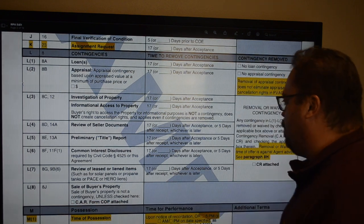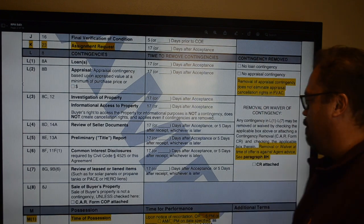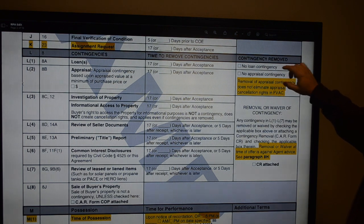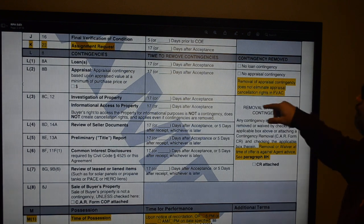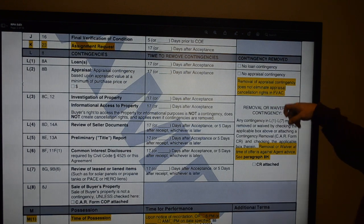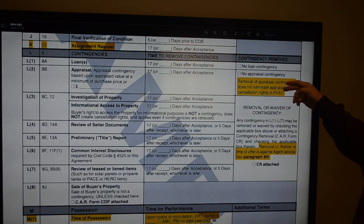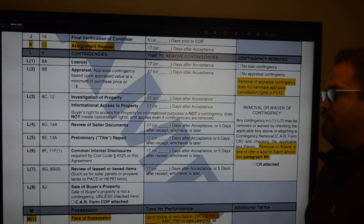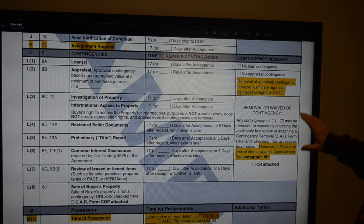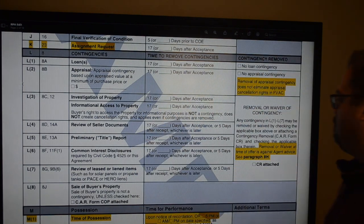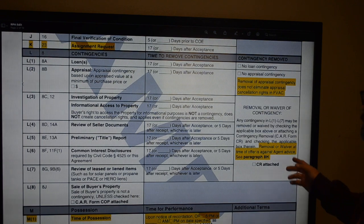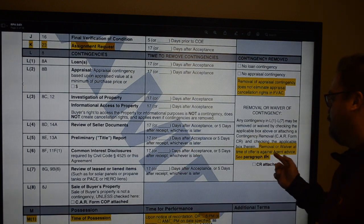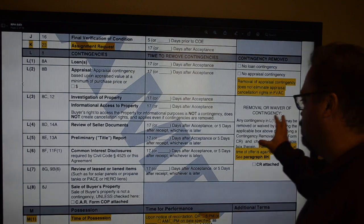On the right side, if you want to remove the loan or appraisal contingency going into the offer, you check those boxes. A reminder: if you have a loan type requiring the FVAC — FHA and VA loans — removing the appraisal contingency here does not eliminate the appraisal cancellation rights written within the FVAC. Also, if you remove or waive any contingencies at the time the offer is made, you're doing so against the advice of the agent.